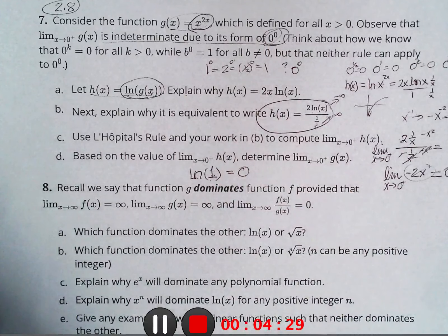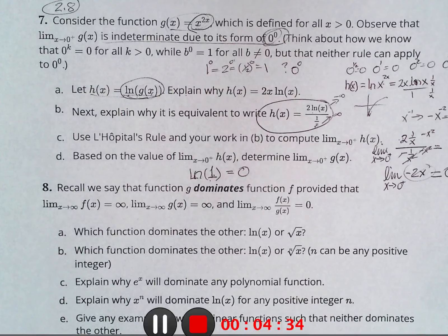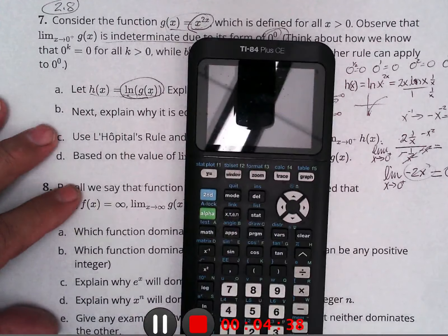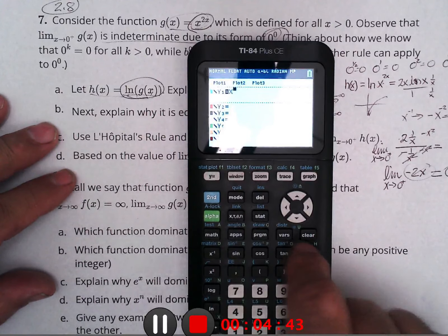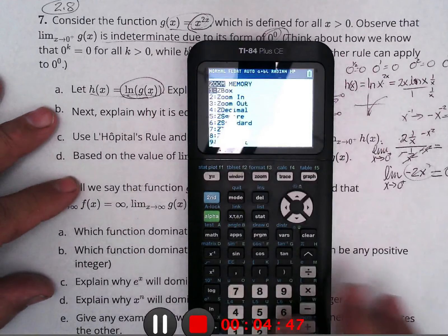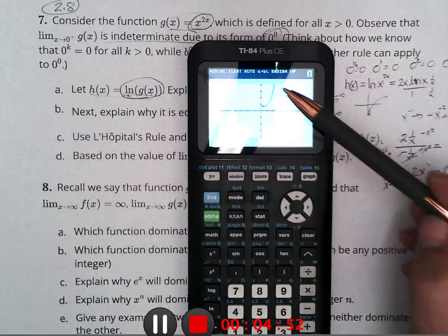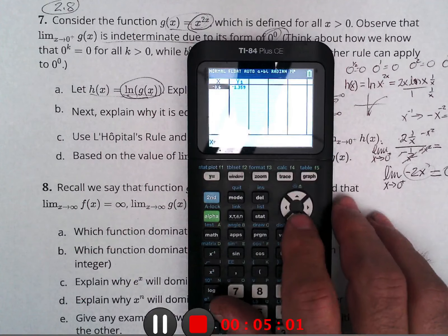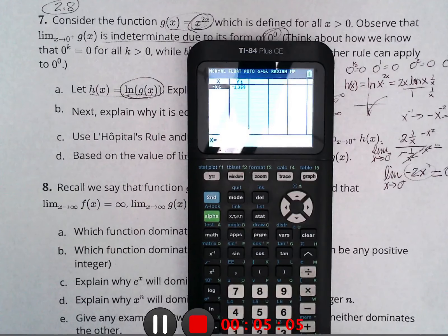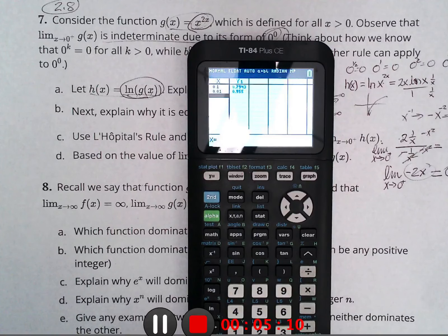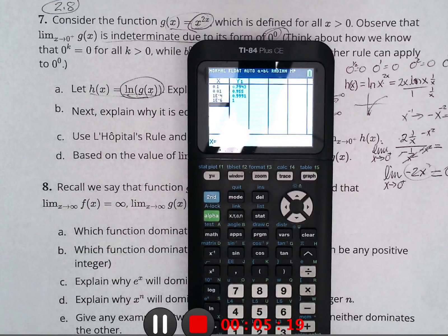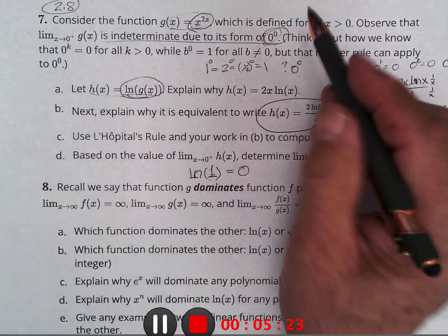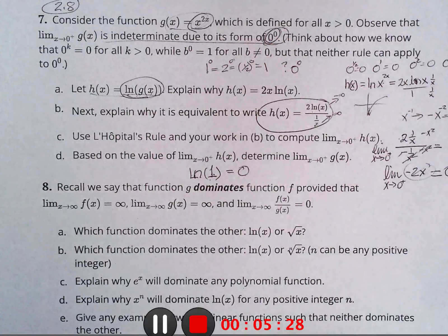I want to show one other justification by pulling out the calculator. I'll clear it, go to x to the x, then zoom four and look at the graph. As we get close to zero on the positive side, it approaches a height of one. If you go to the second table and start putting in numbers close to zero from the positive side, you can see how we're getting closer and closer to one. That's justification that it's not defined, but it approaches the value of one.